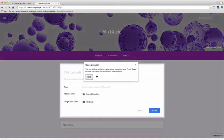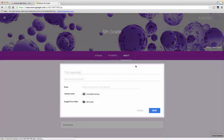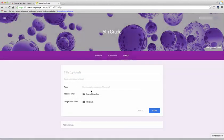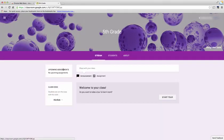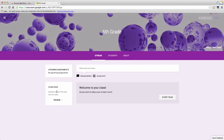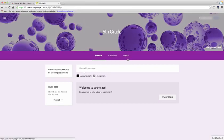Going back to my stream, you'll also notice here on the left-hand side it has the class code right here, and students will be able to join your class via this class code. When students are signing up, they would sign into their Google Classroom and it'll ask them to sign in using a class code. This is the code you can give them.